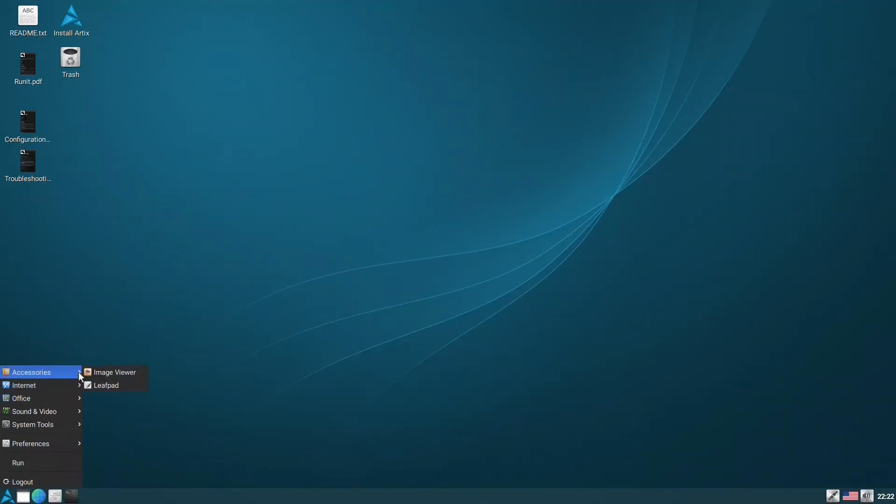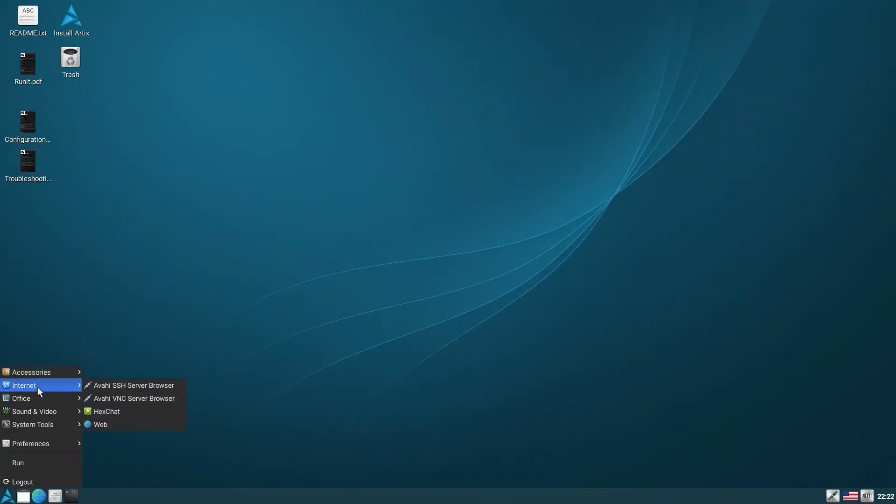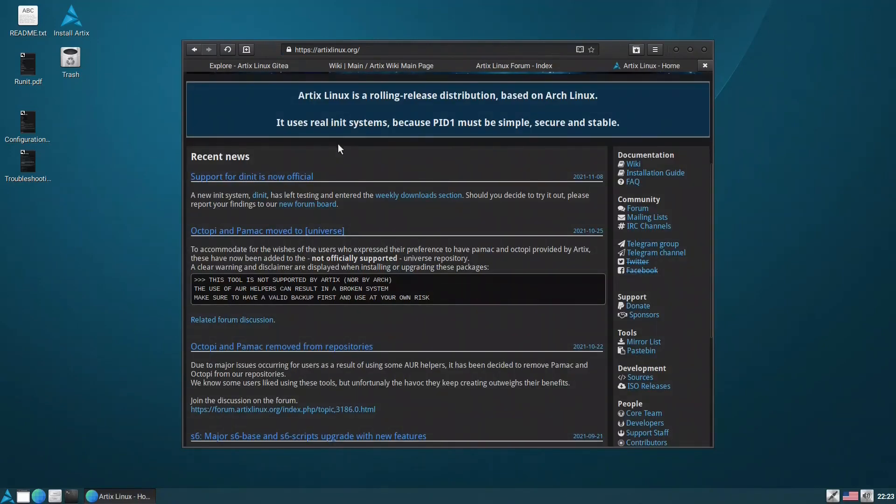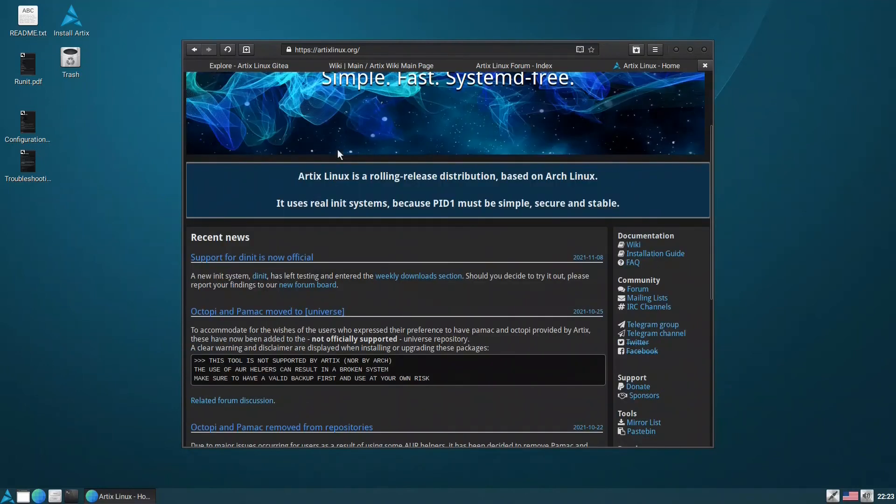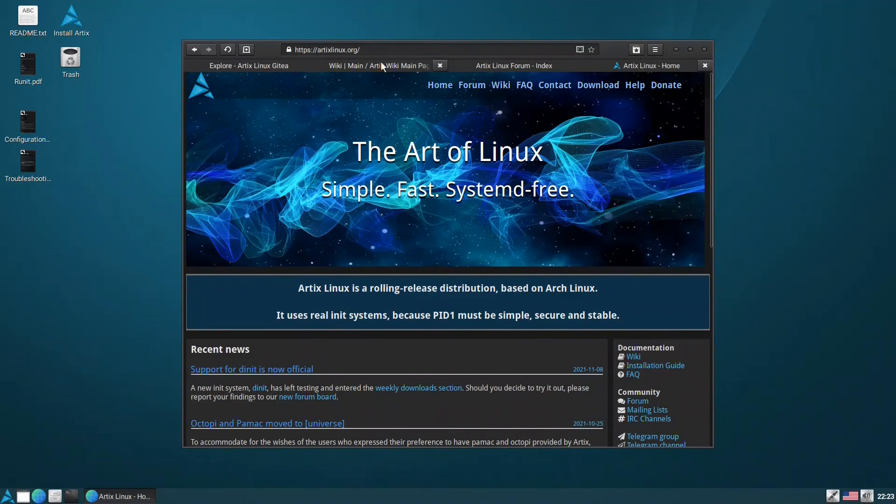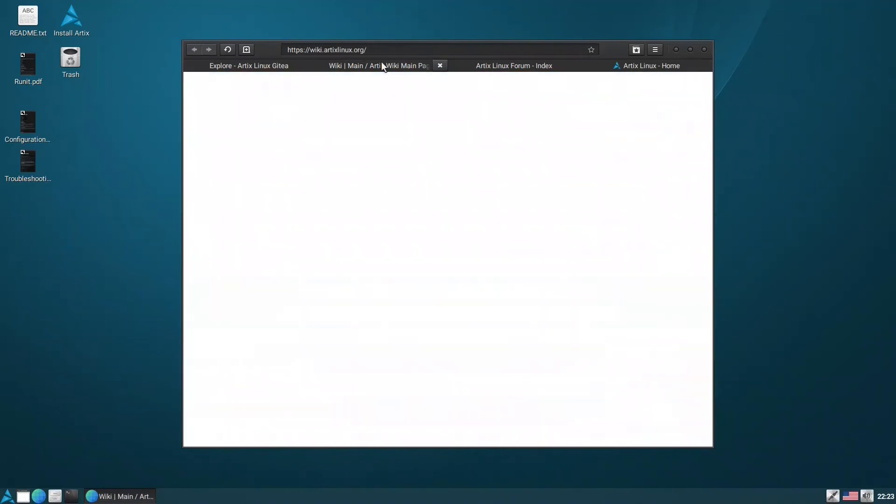Here we have the simple image viewer, the Leafpad instead of KWrite. The internet - they have HexChat and Epiphany. I don't know about Epiphany.